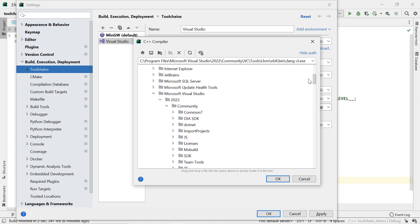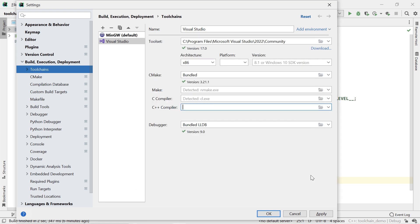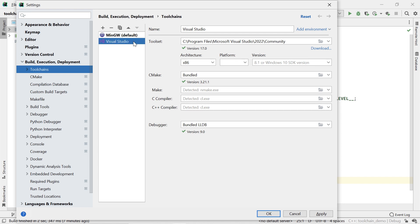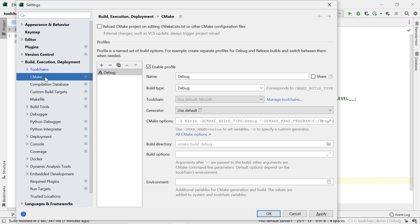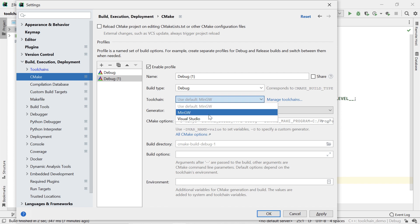Now, in order to actually use this toolchain to compile and run our project, we can either drag the toolchain to the top, which makes it the default toolchain in CLion, or, in case your project is a CMake project, you can create a new CMake profile for it. To do this, go to the CMake settings, copy an existing profile, and change the toolchain to the Visual Studio toolchain we just created.